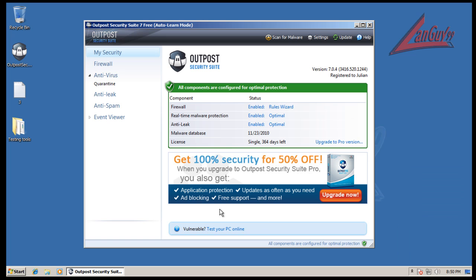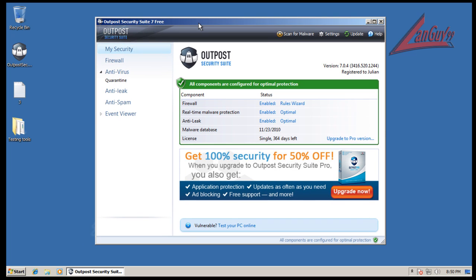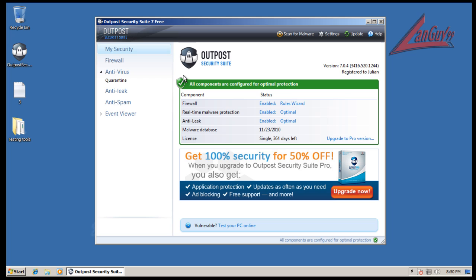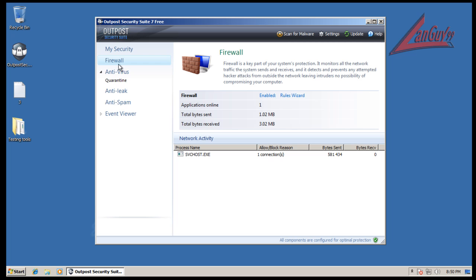I'm going to first take it out of auto learn mode because it automatically goes into that, which is kind of weird. I understand it reduces alerts, but how does it guarantee that I'm not putting this in on an already infected computer? It doesn't. So automatically going into auto learn mode without first scanning the computer to make sure that the computer is relatively clean before you do that is kind of weird.